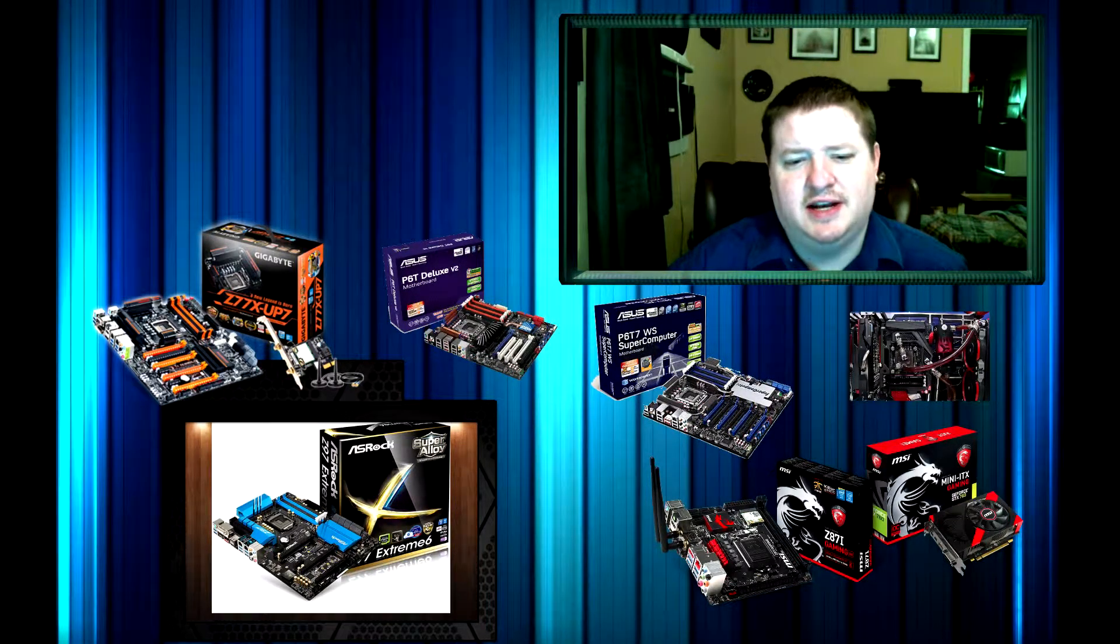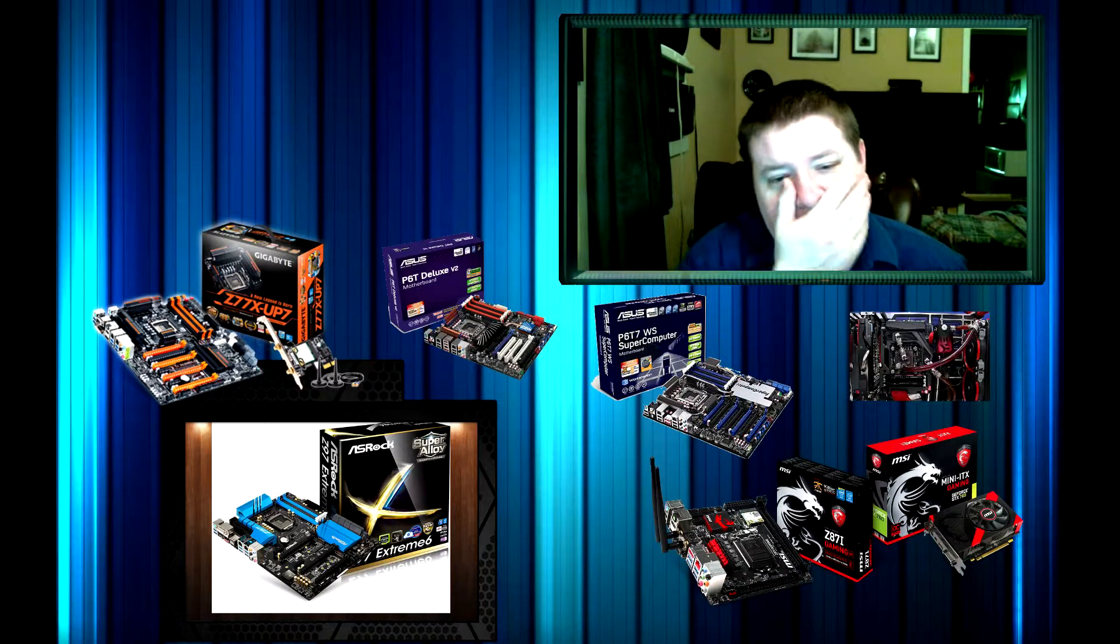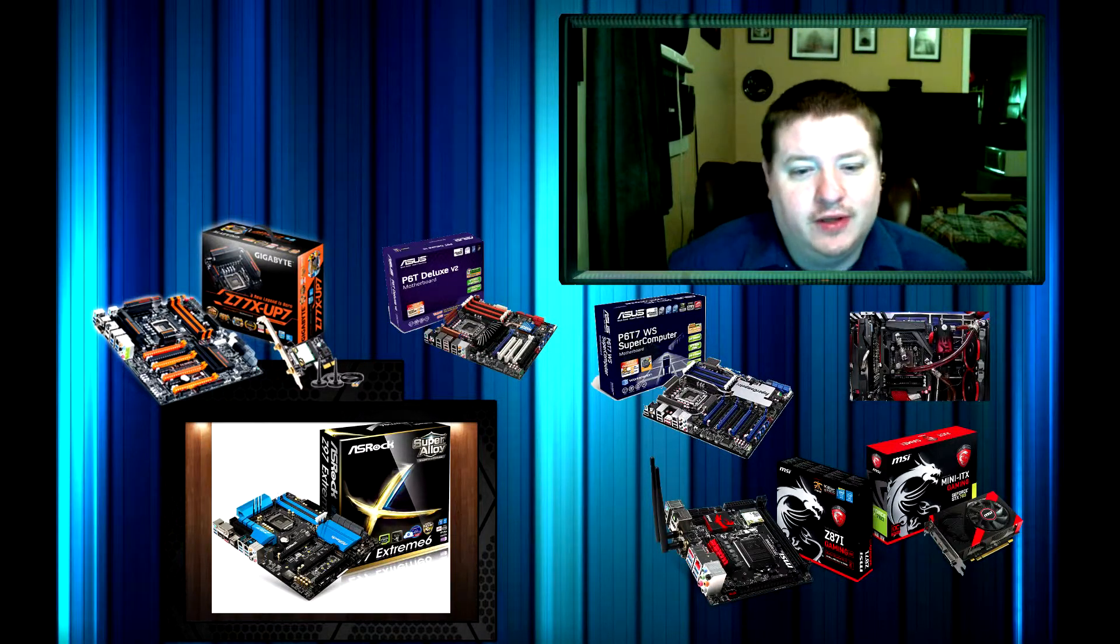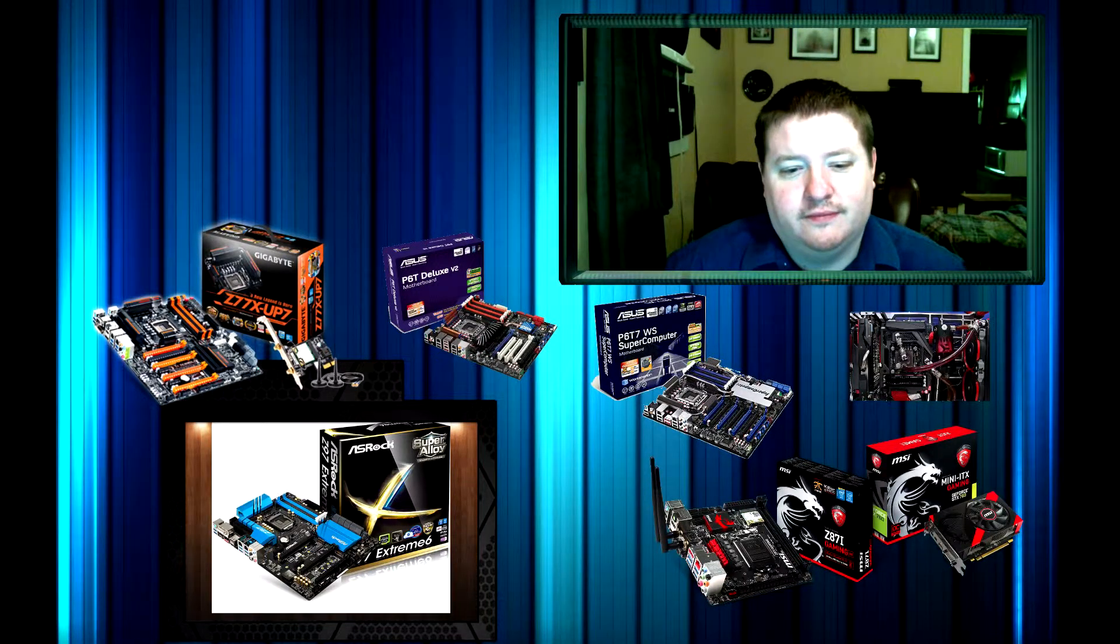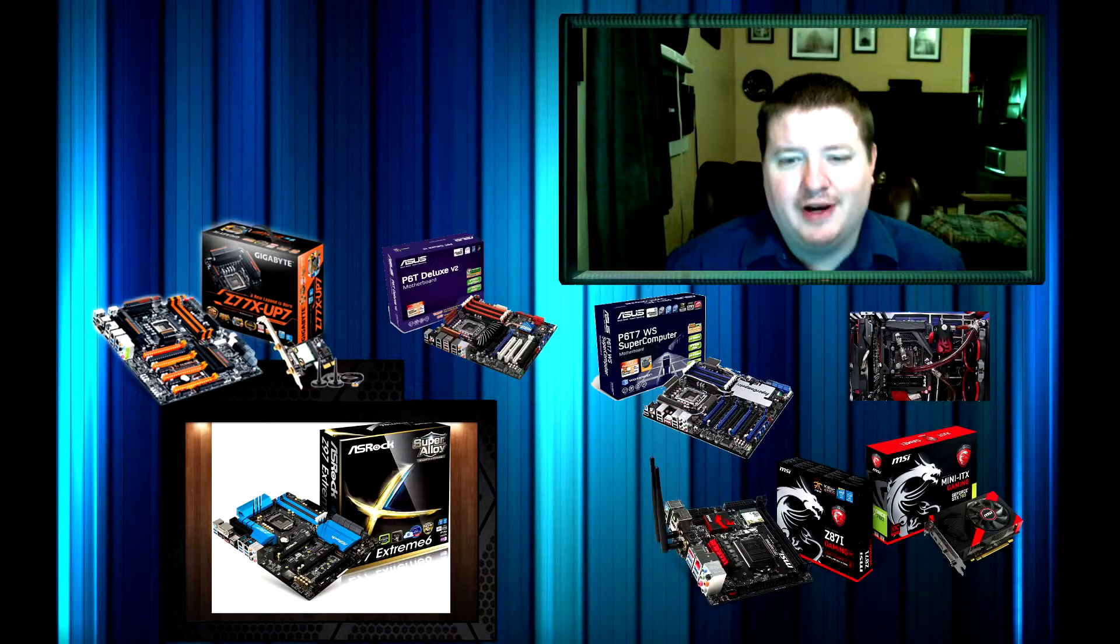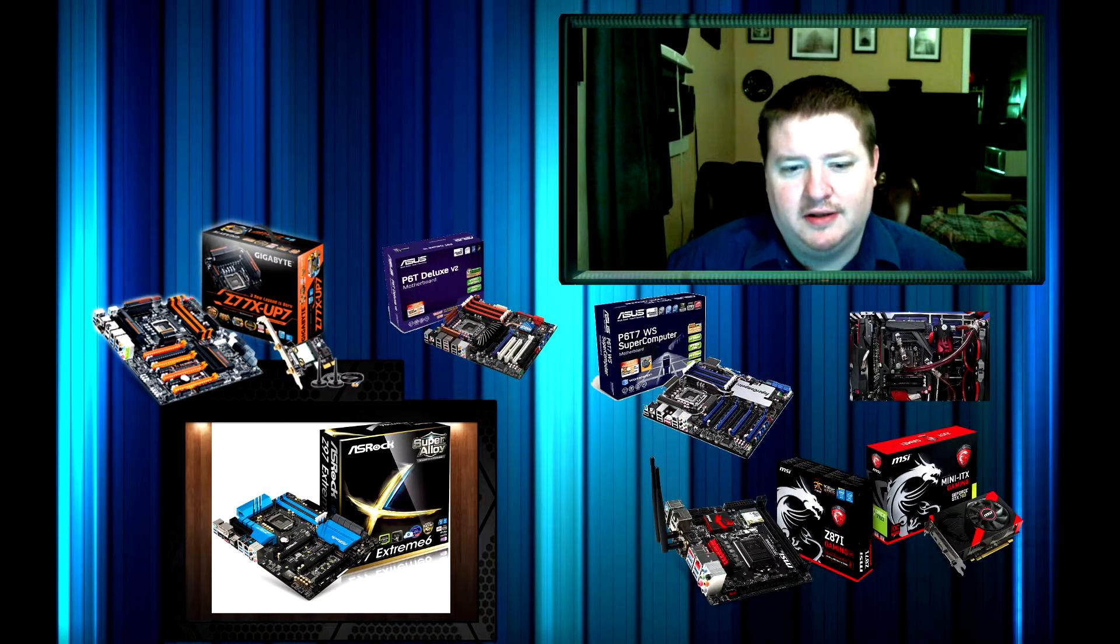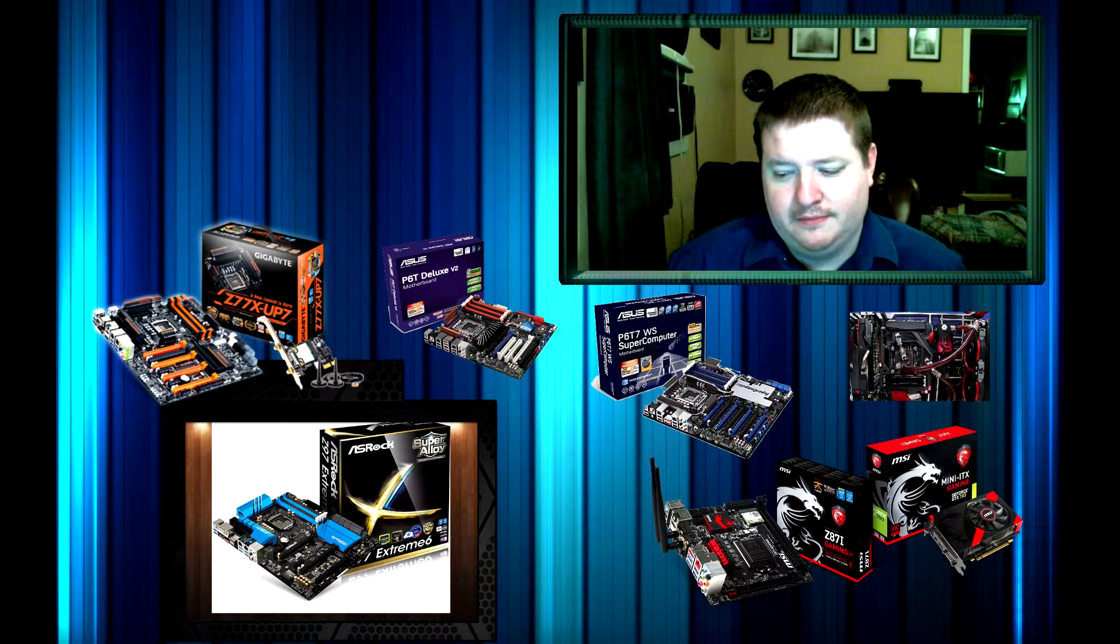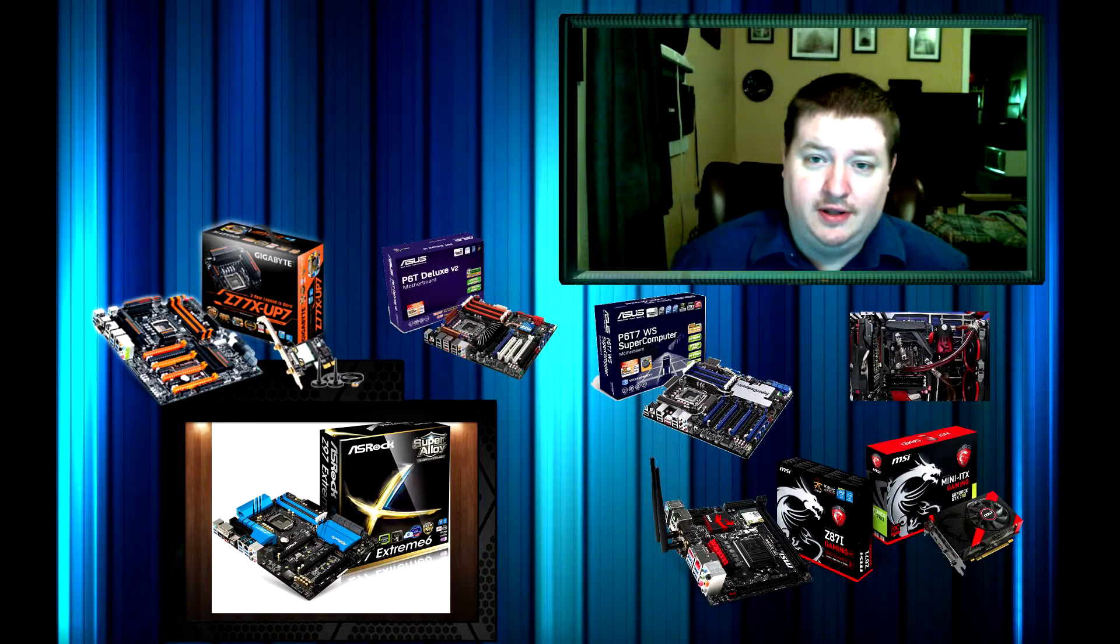The ASRock Z97 Extreme 6. I really like it a lot. For $195, it's a really good motherboard and it's an Asus.